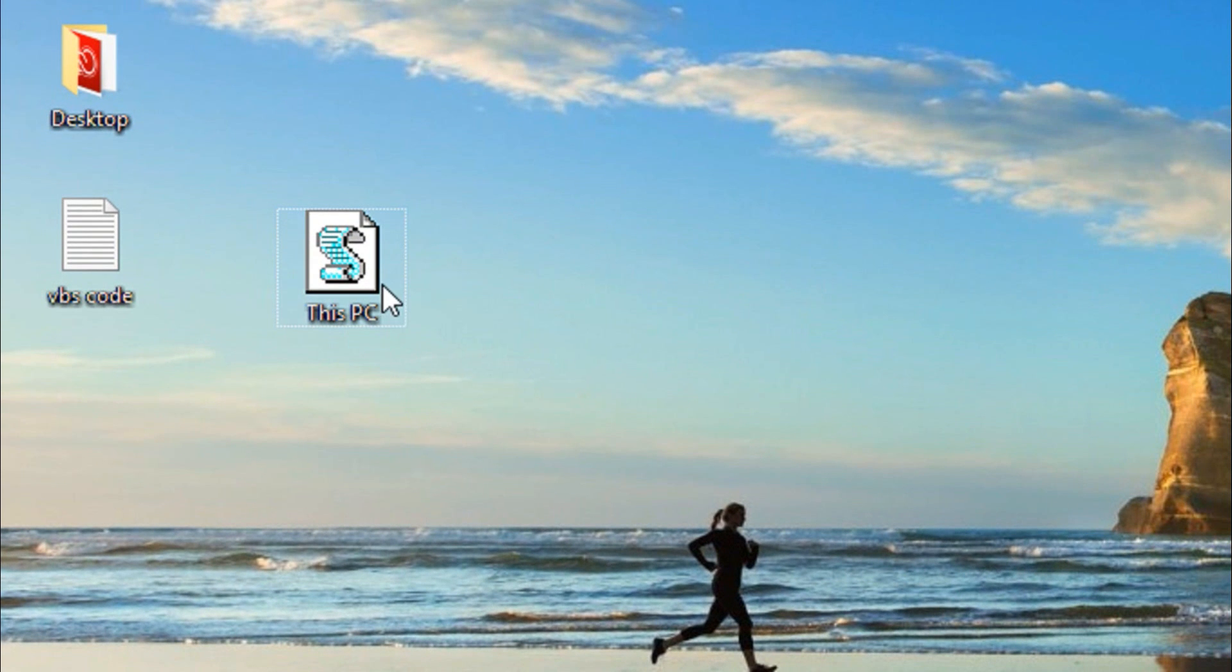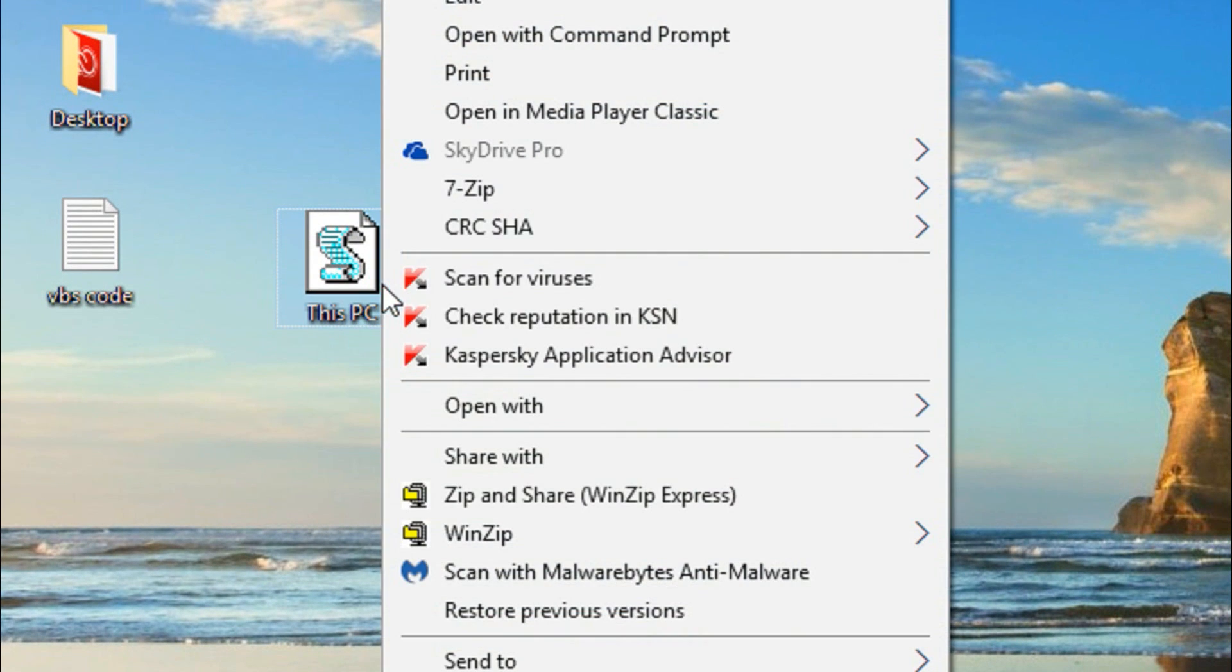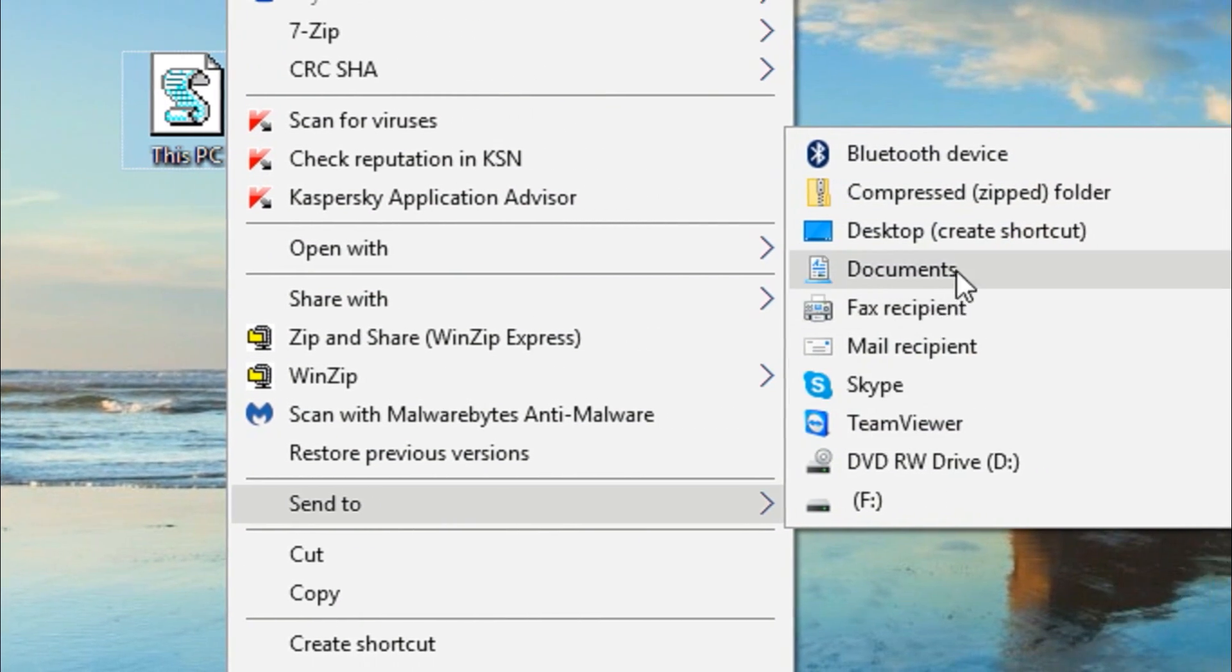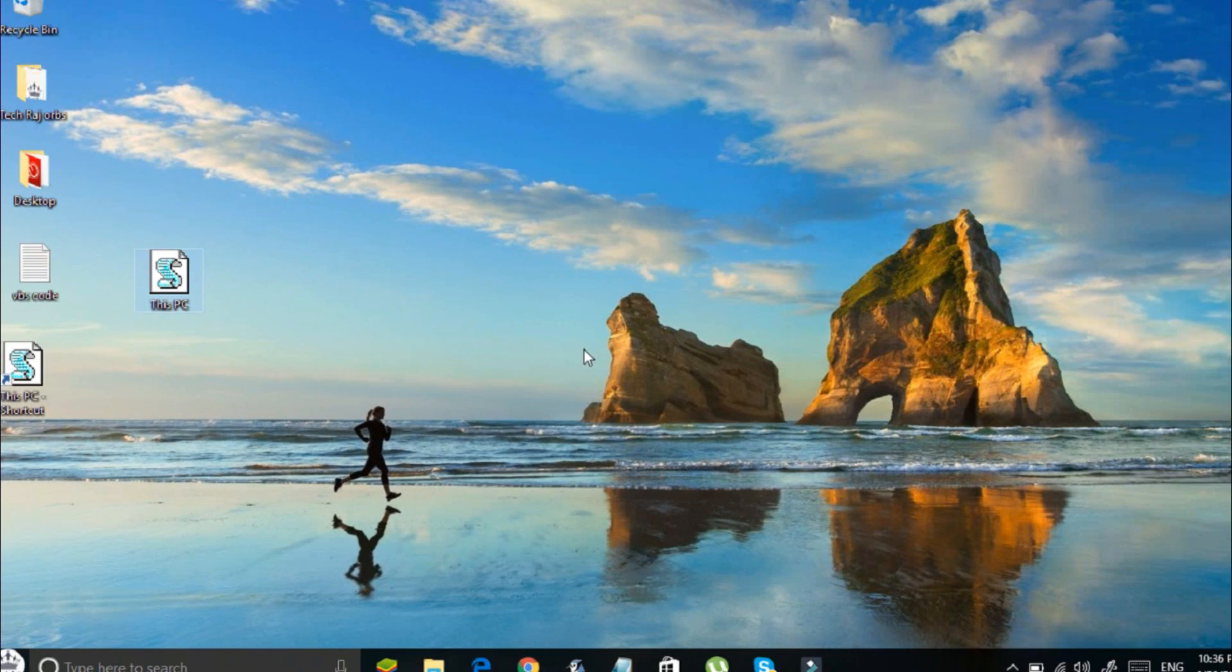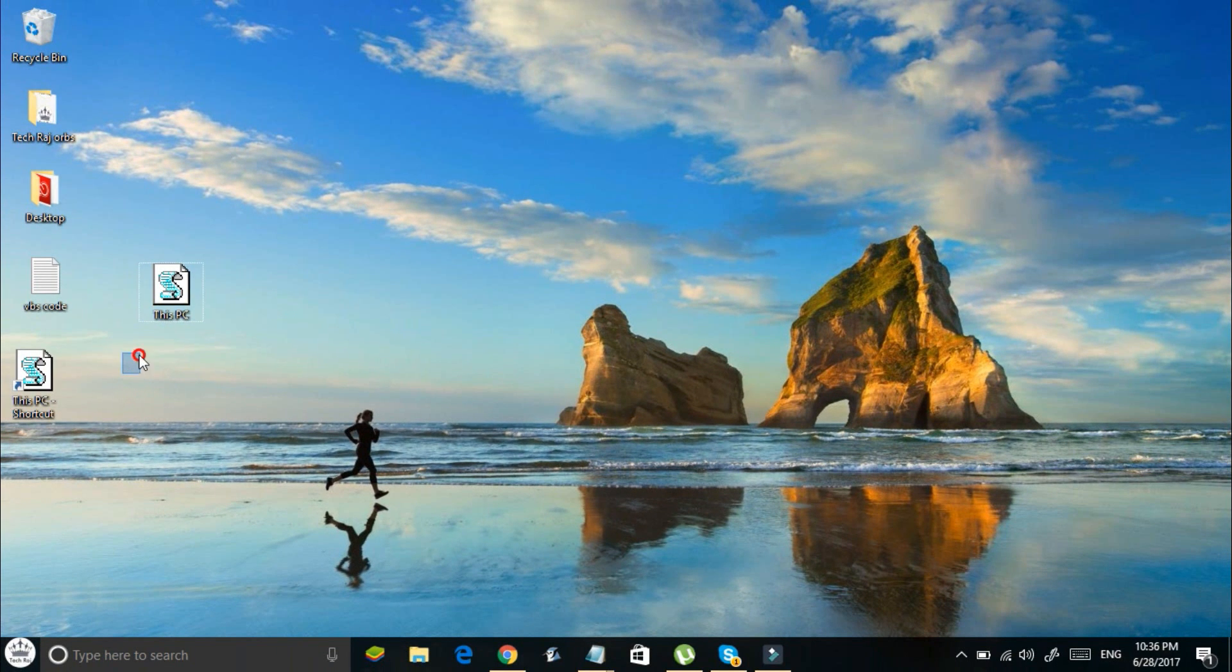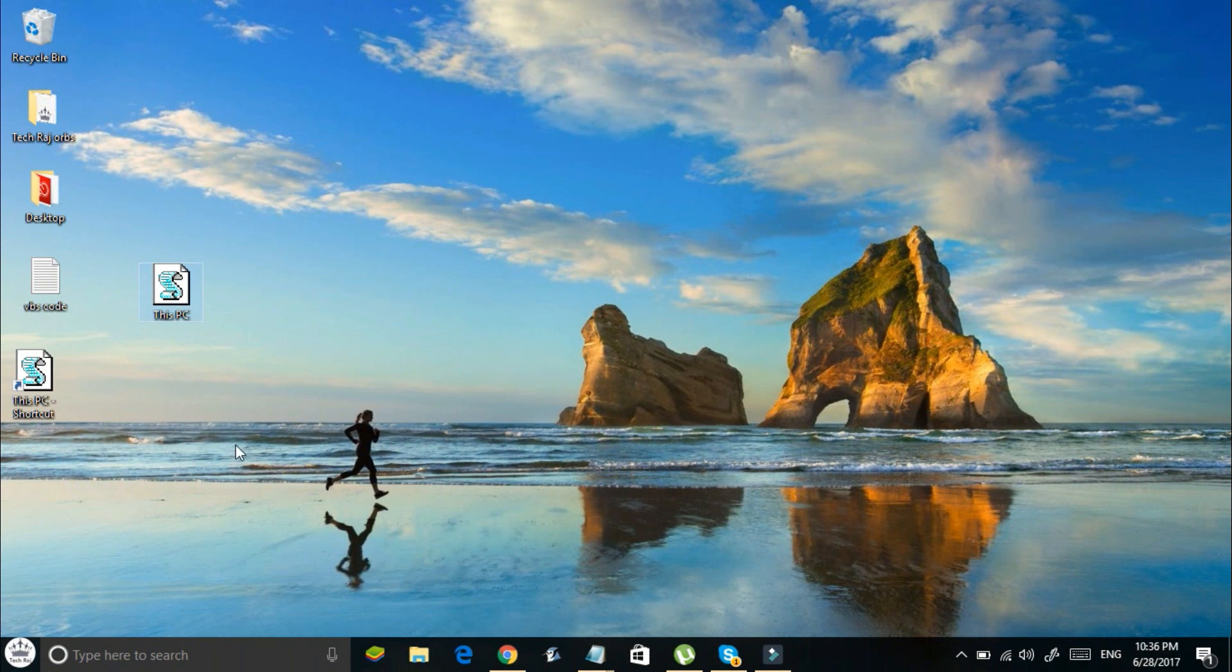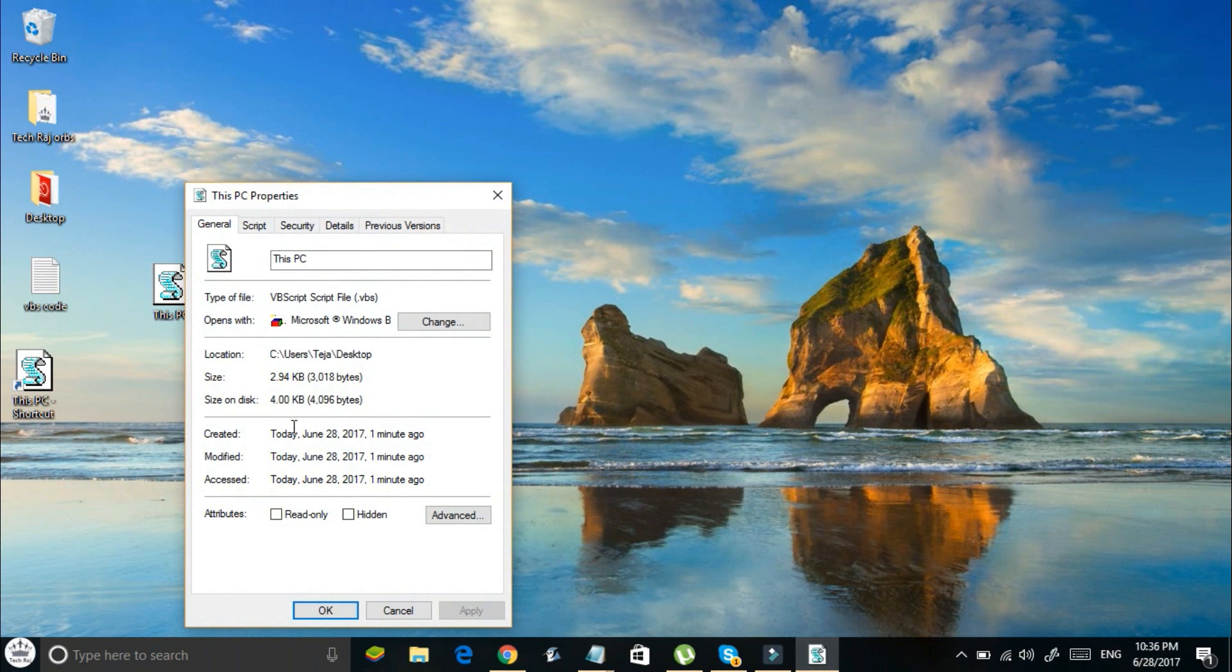Now right click on the VBS code and go to send to and click on desktop create shortcut. Once again right click on the VBS code, go to properties and hide it.